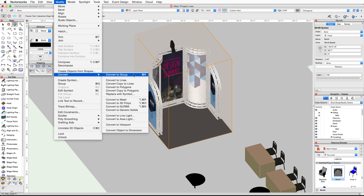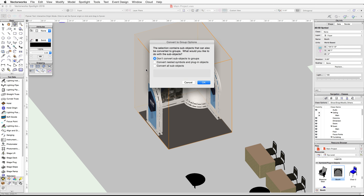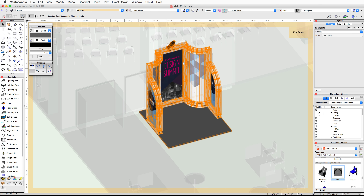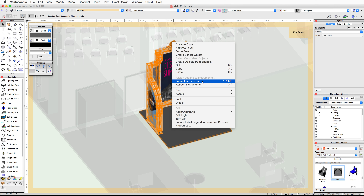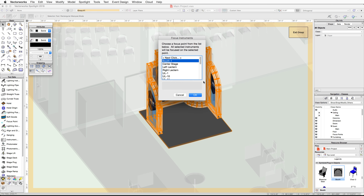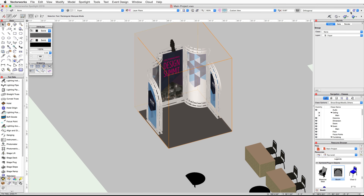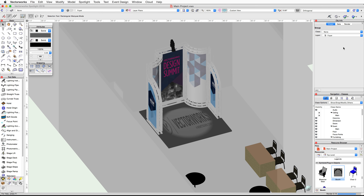Choose convert to group, then choose don't convert sub-objects to groups and click OK. Finally we need to reassign the focus point for the booth lighting device. Double-click on the booth group, right-click or control-click on the lighting device, choose focus instruments, select booth-1, and click OK. Now click exit group. Let's render in final quality renderworks to view the changes. Switch back to a top plan view when finished.